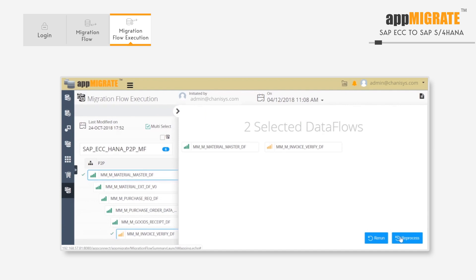Once we have what we want, we can click on either rerun or reprocess. Reprocess refers to where extracted records are validated again against the defined lookups in the loader. And rerun process means we are extracting the data freshly from the source system and processing it to the target system.